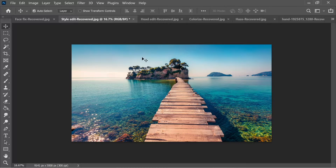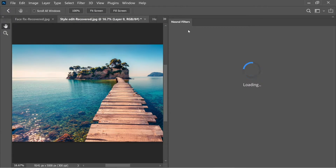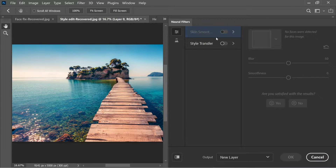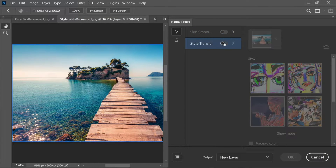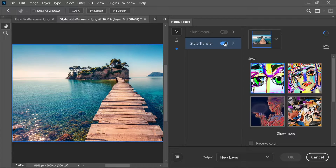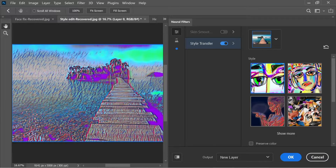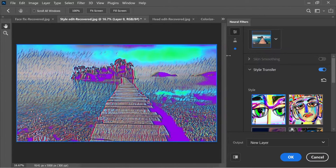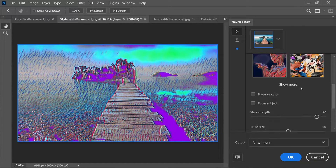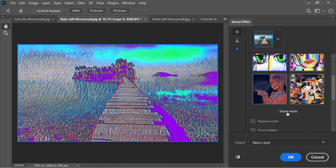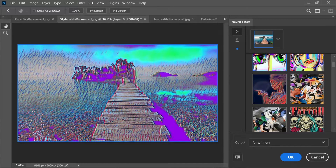Here we have a scenery picture. Go to Filter > Neural Filters and select Style Transfer. This lets you transfer the style of various reference images onto your own image. You can resize the panel to see more options.